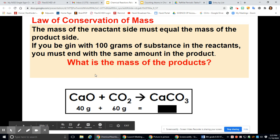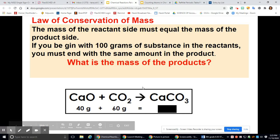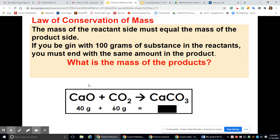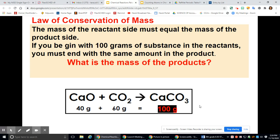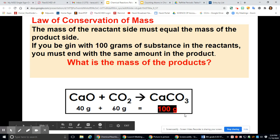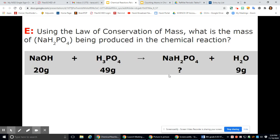The law of conservation of mass states that the mass of your reactant side must equal the mass of your product side. Matter cannot be created or destroyed. So if you begin with 100 grams of reactants — say 60 plus 40 — you must end with 100 grams of products. The masses must balance and be the same.